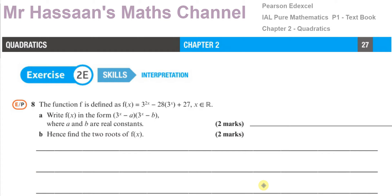Welcome back. This is Mr. Hassan's Maths Channel, and I'm now answering question number 8 from exercise 2e of chapter 2 from the Pure Mathematics P1 International A-Level Textbook from Pearson's. This question is another one of those disguised quadratic questions, but it's a bit more involved because it involves things we will be going through later in later chapters when we do P2, but it's still something we should be able to cope with at this stage with our knowledge from IGCSEs.